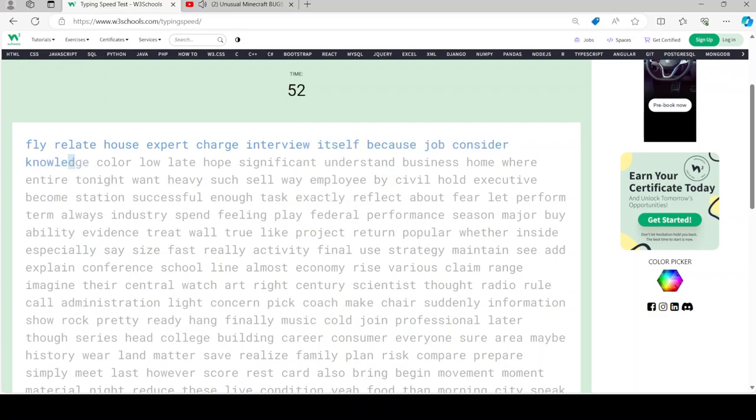If you do the same in Minecraft 1.3 and later versions, whereby single player worlds became internal servers, it now just says loading terrain. The same used to happen whenever you entered or left the end.